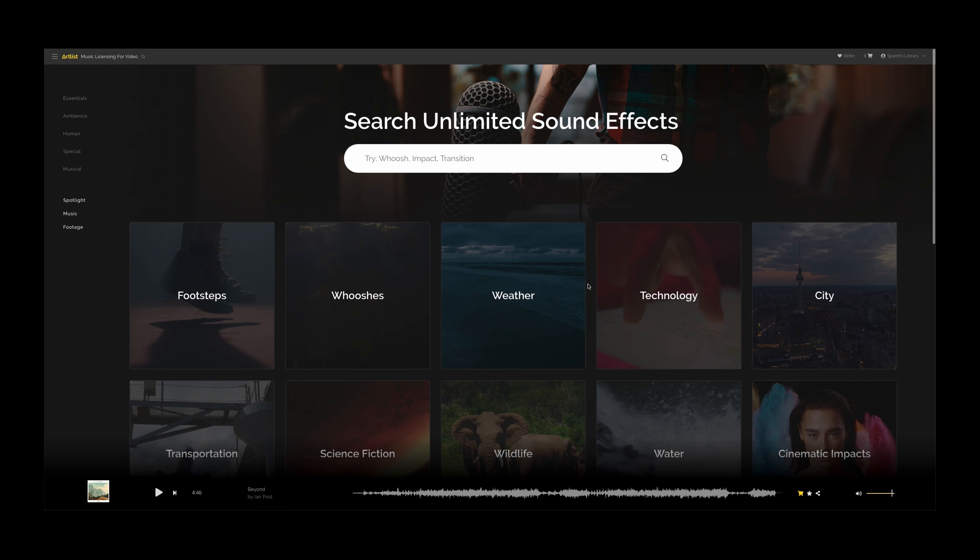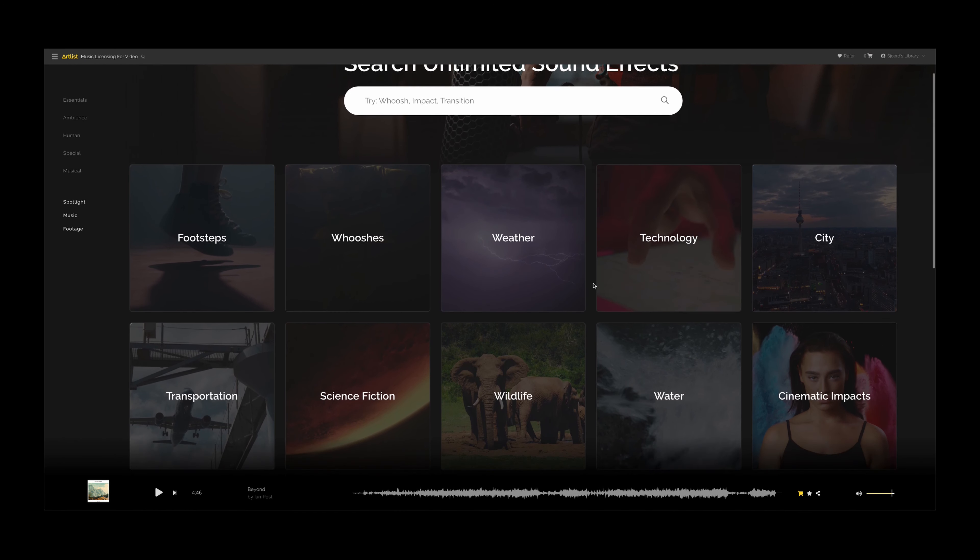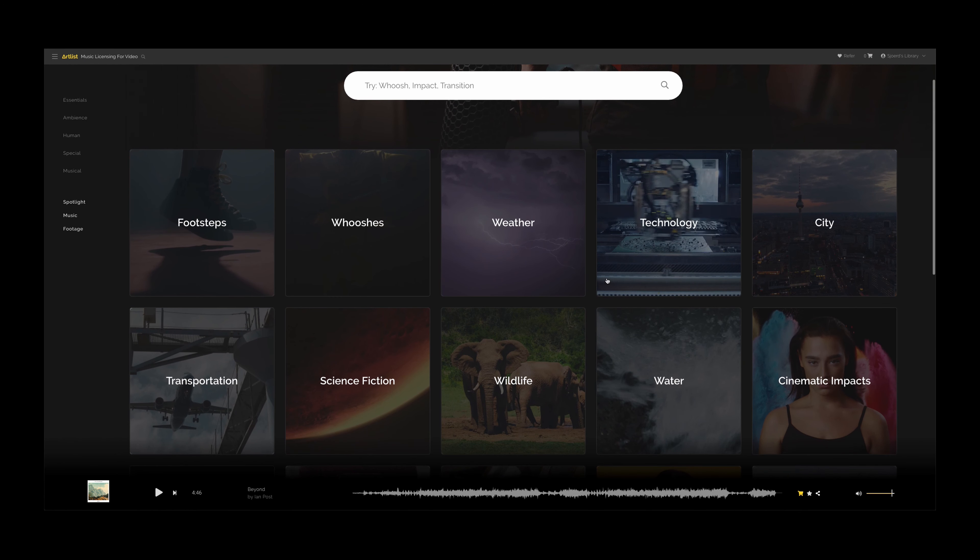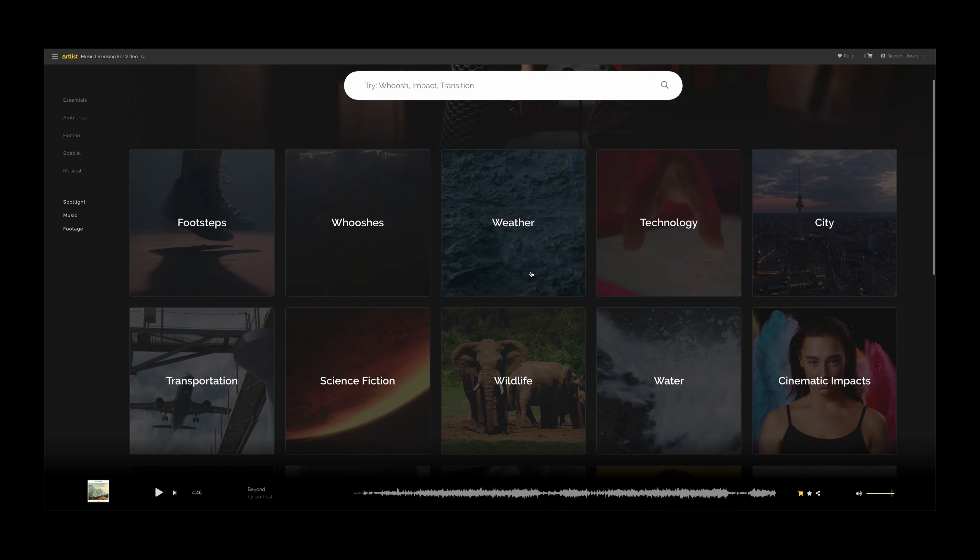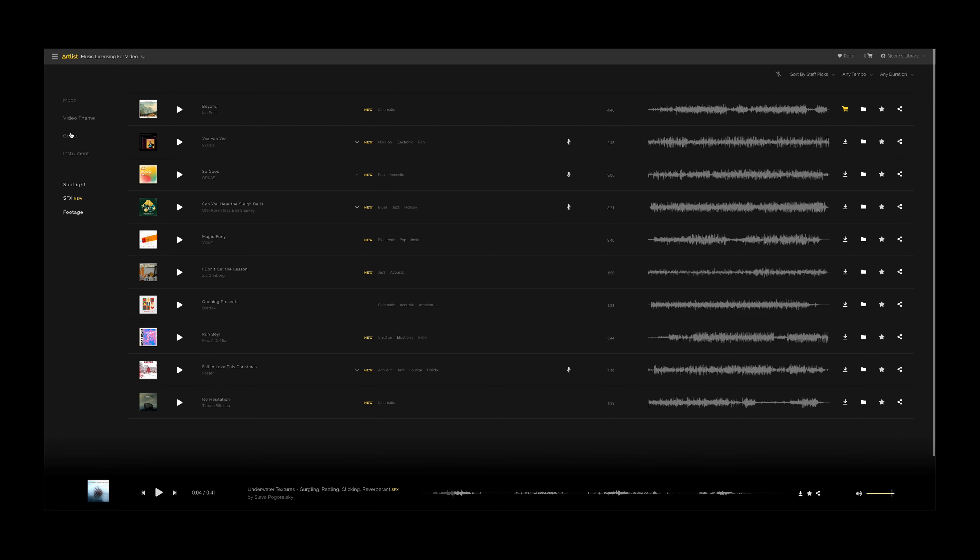But first, I want to talk to you about the sponsor of this video, Artlist. And before you think this video is biased or anything, I was using Artlist well over a year ago before they contacted me to collaborate with them.